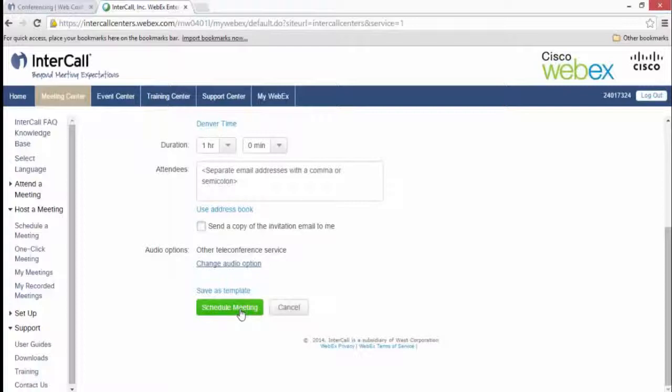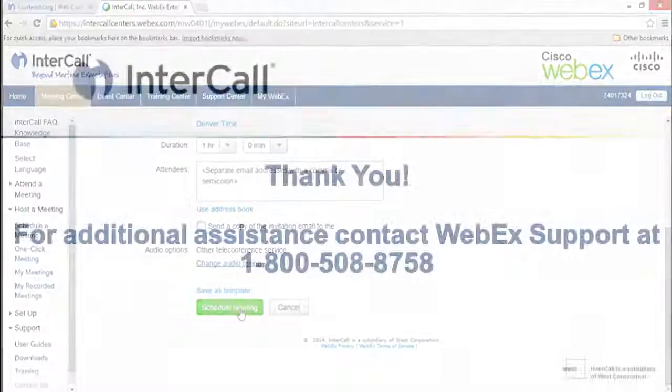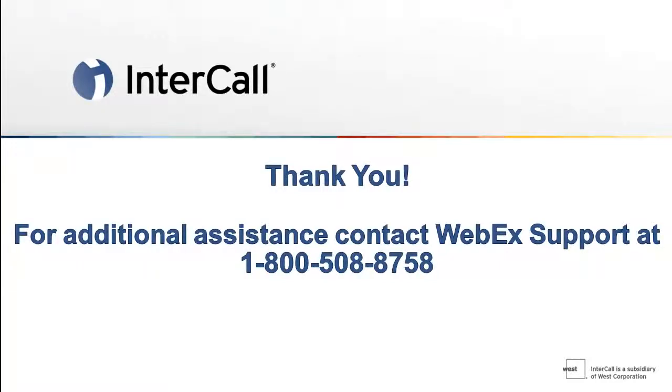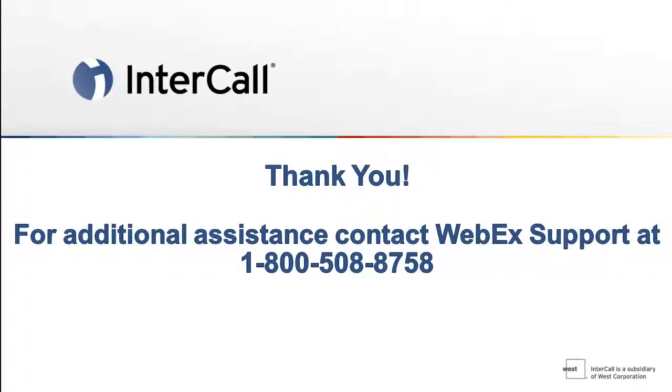Thank you for watching InterCall's How-To Video. If you have questions or need further assistance, please contact Technical Support at 1-800-508-8758.